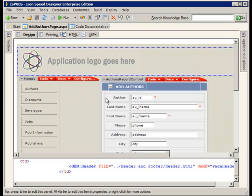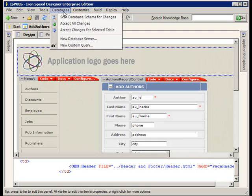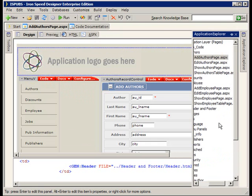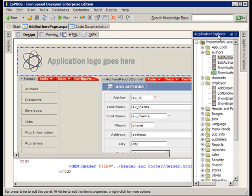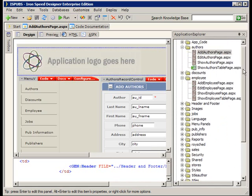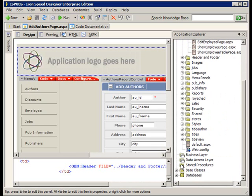IronSpeed has done some nice things for us where we have some options if the DBA or whoever, even maybe ourselves, has gone into the database and they've added new fields in the database.